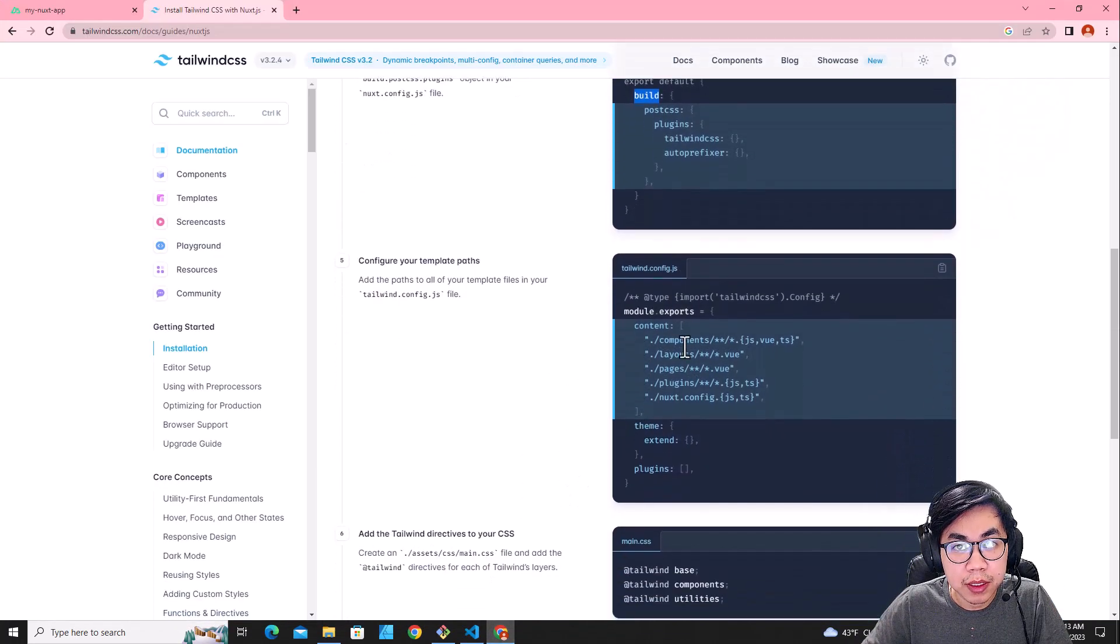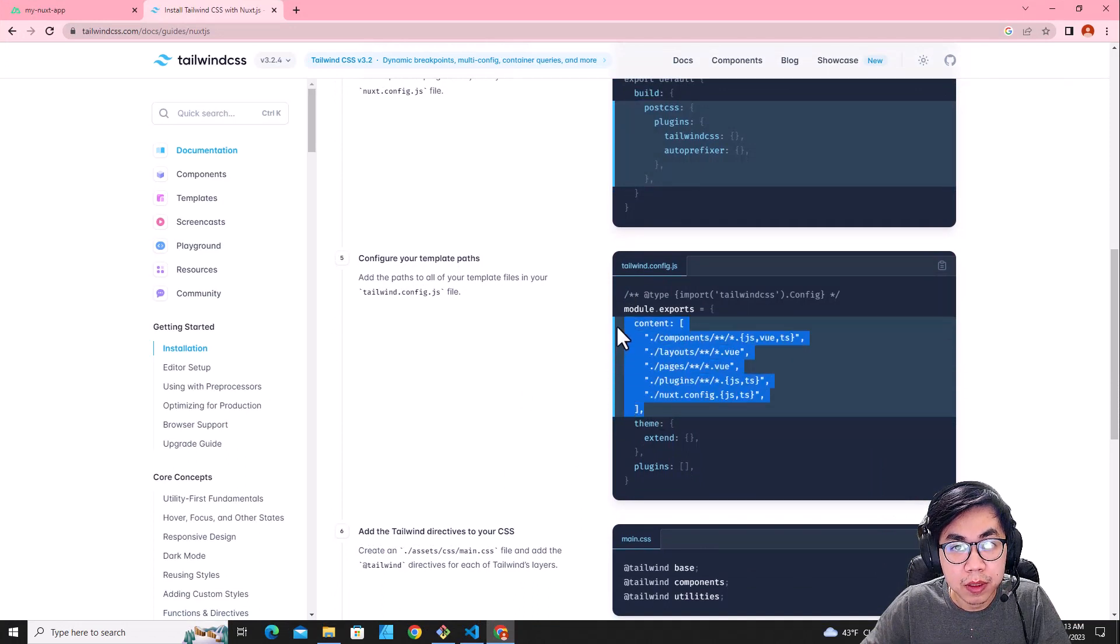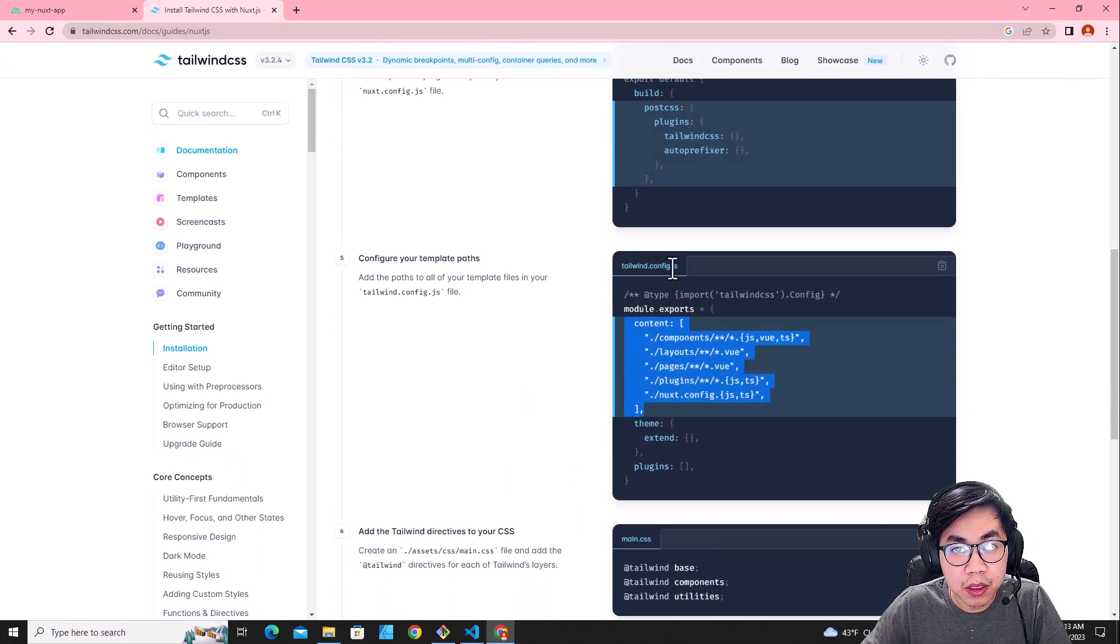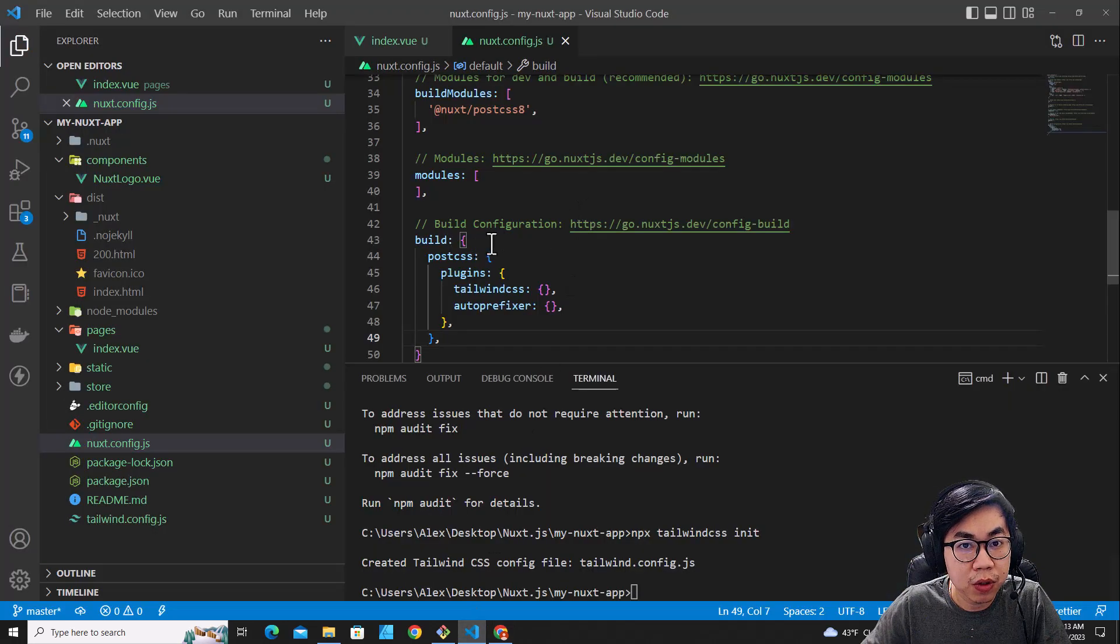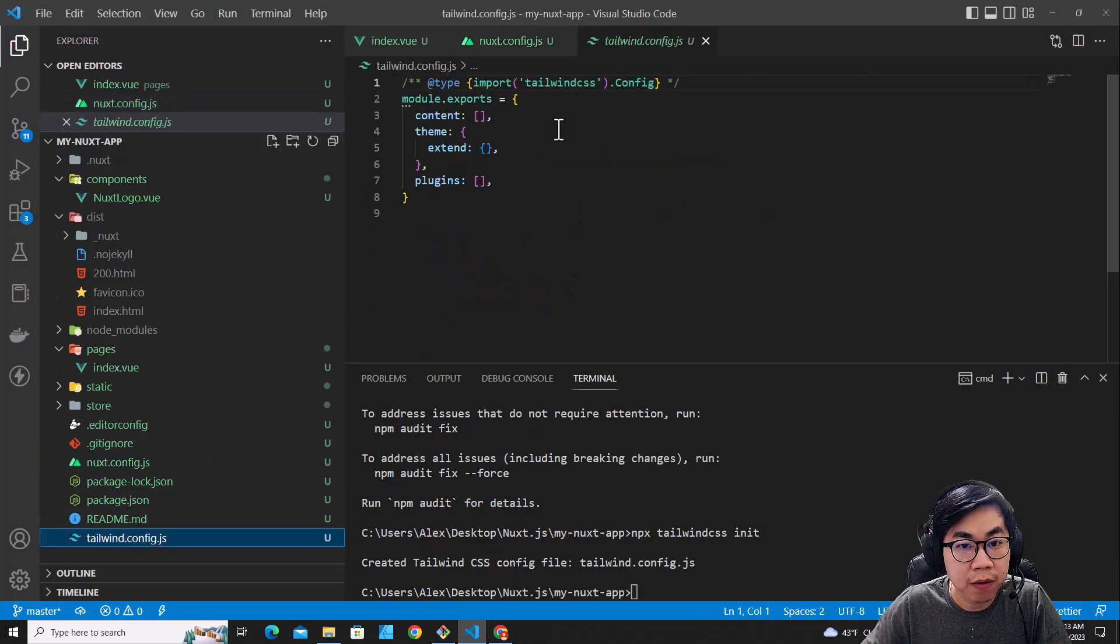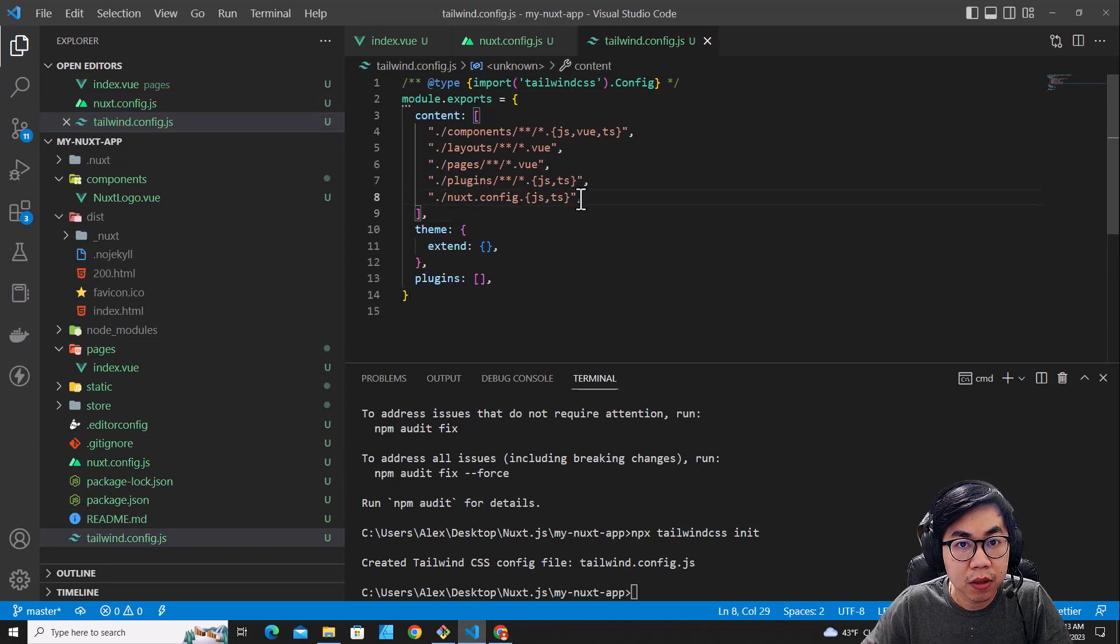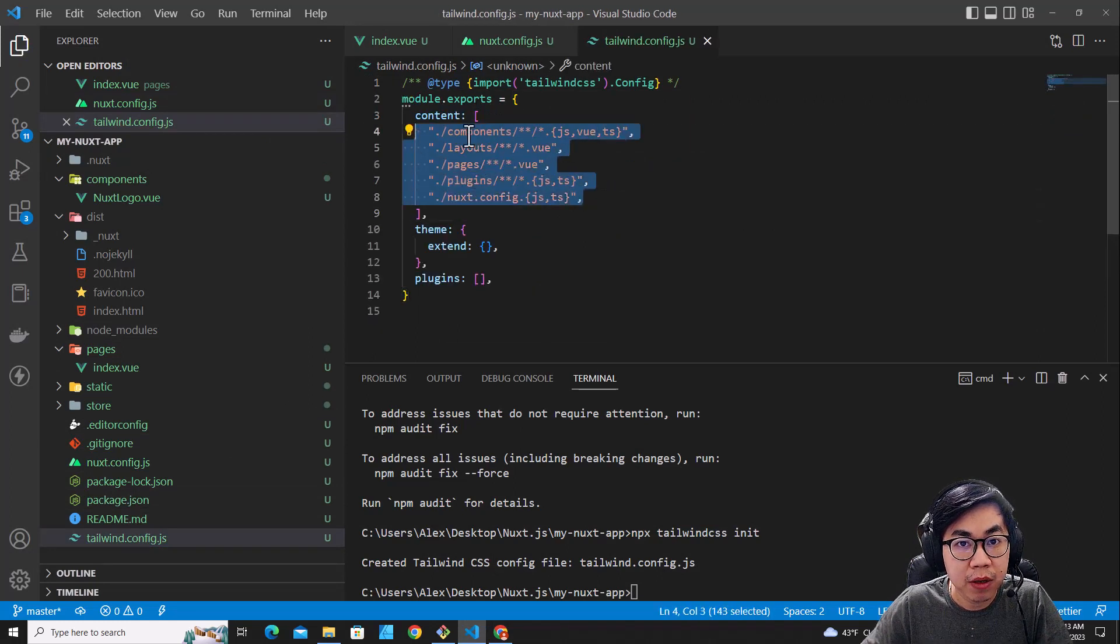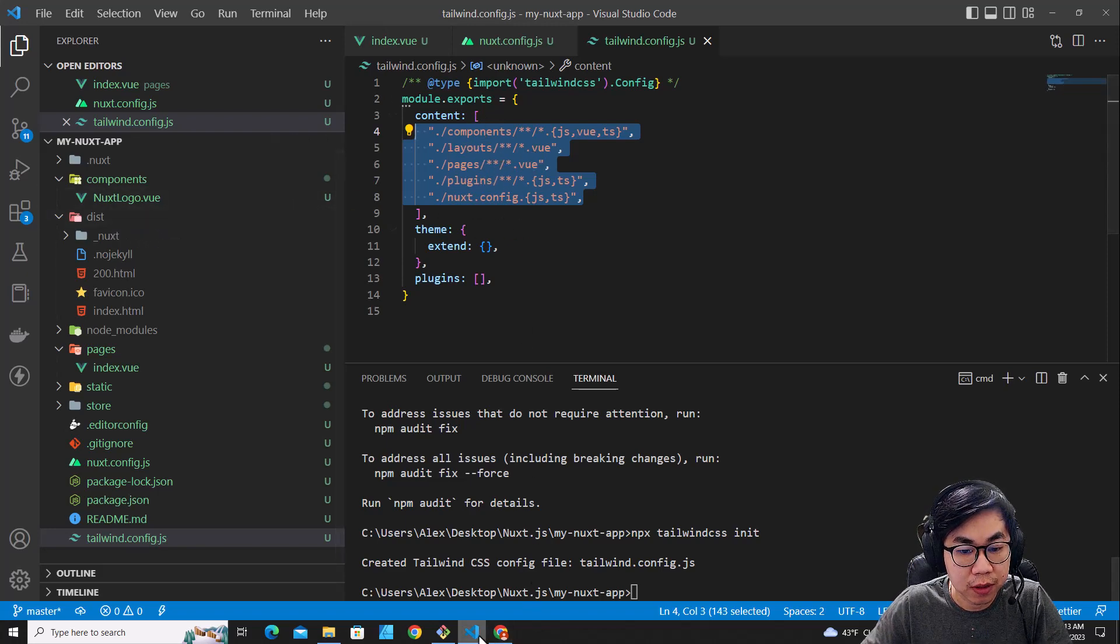And the next step, you need to copy this code and go to Tailwind.config.js. All right. Then you go to Tailwind.config.js and then replace the code over here. So this code specifies view component and layout and page view in Nuxt framework.